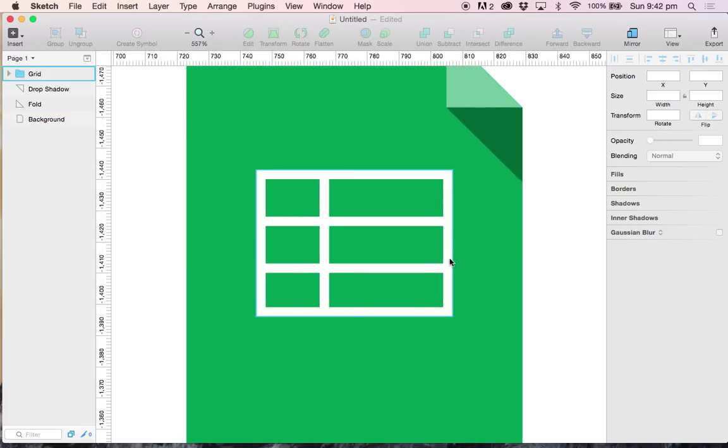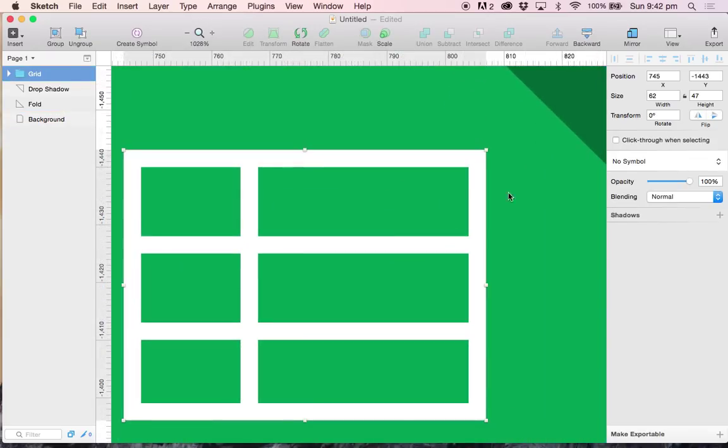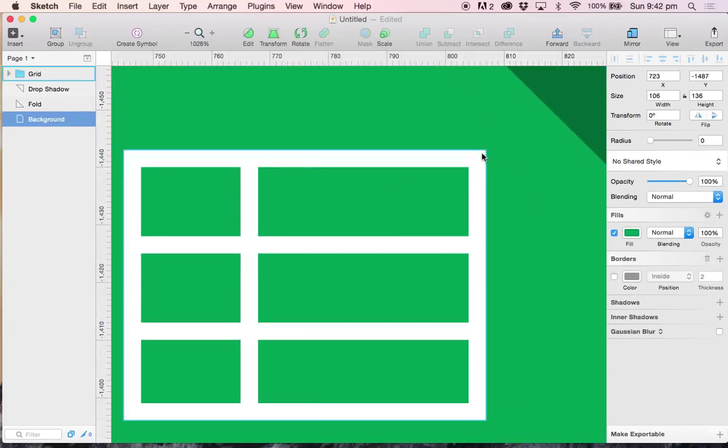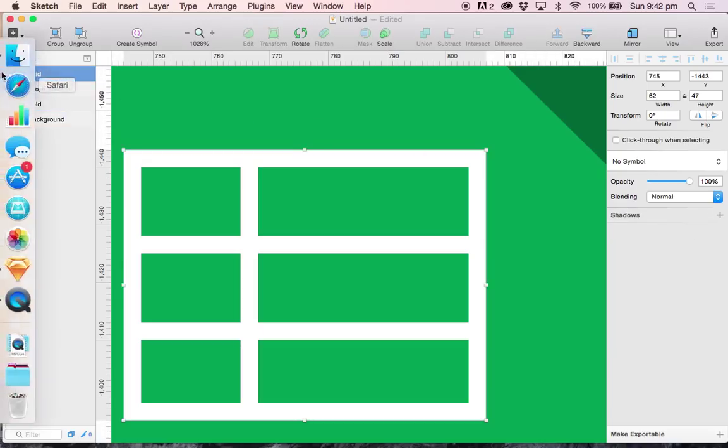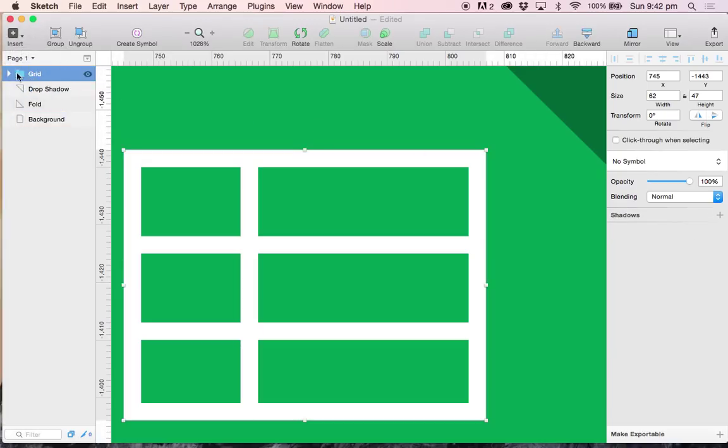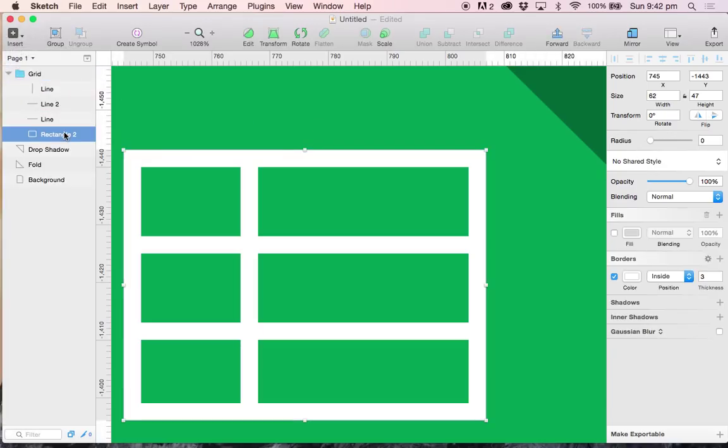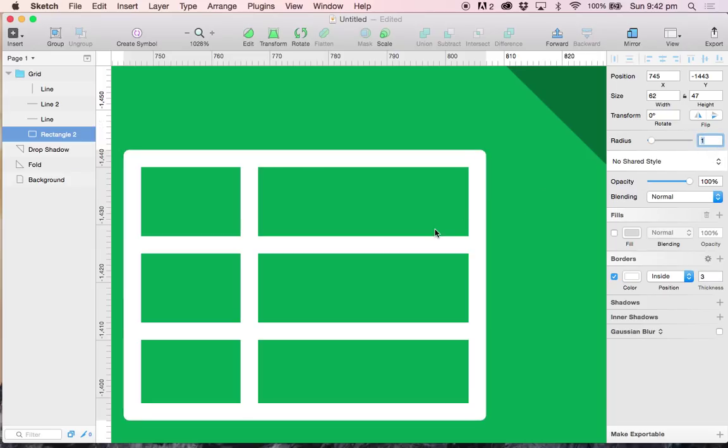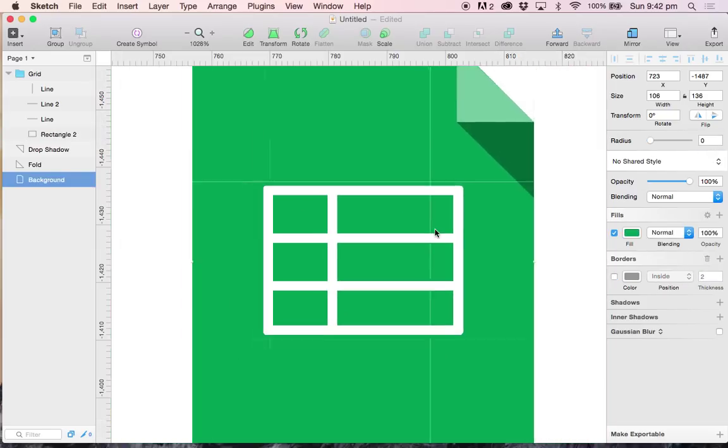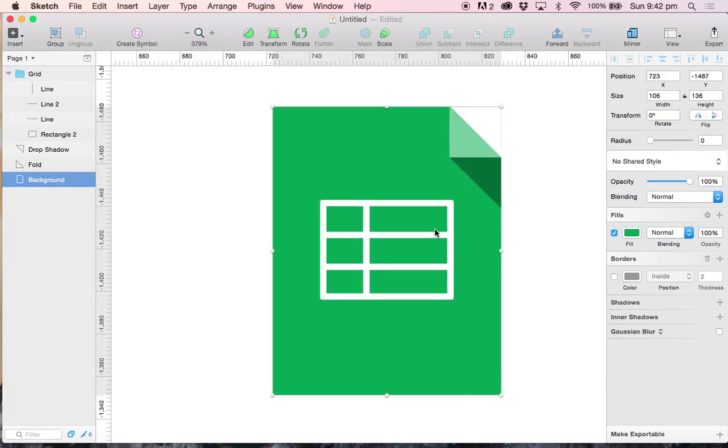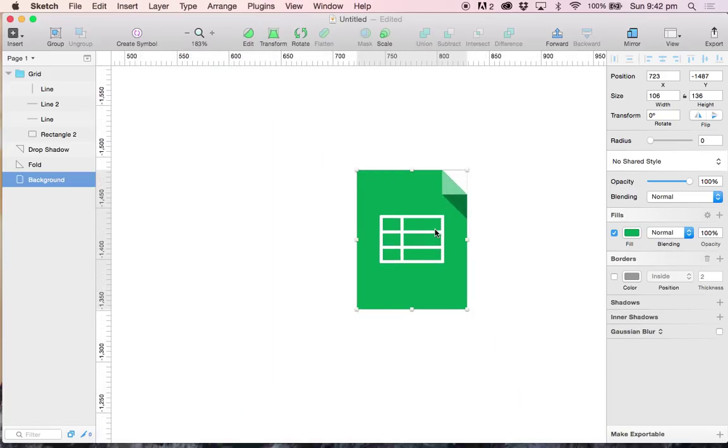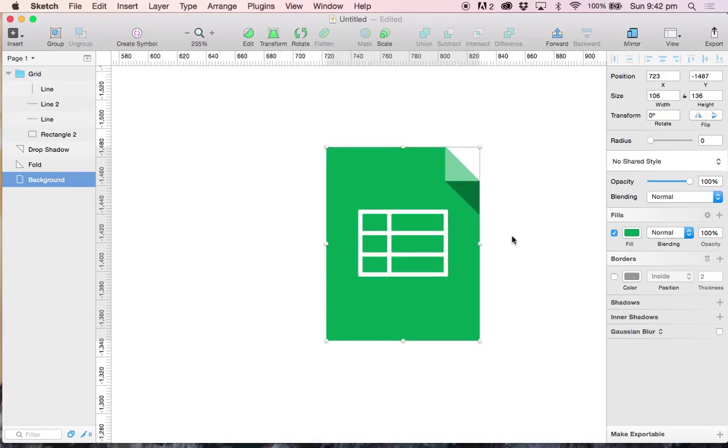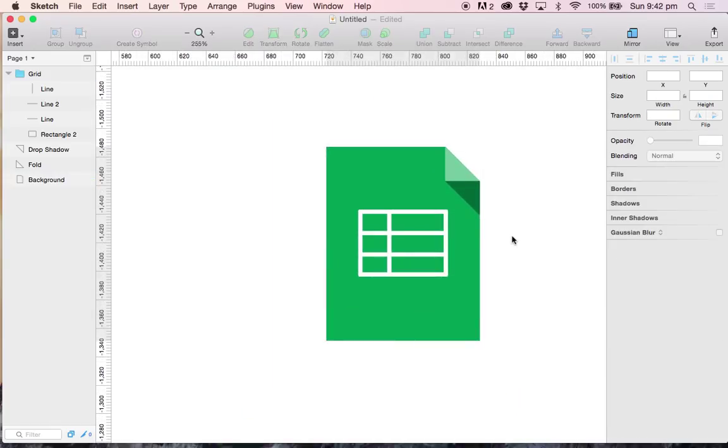One more change that I would like to make is that the ends look a bit too sharp for me. So I am going to select grid, expand, select my rectangle and just change the border radius to one pixel. And that is it. You have recreated the Google Sheets icon inside of Sketch.